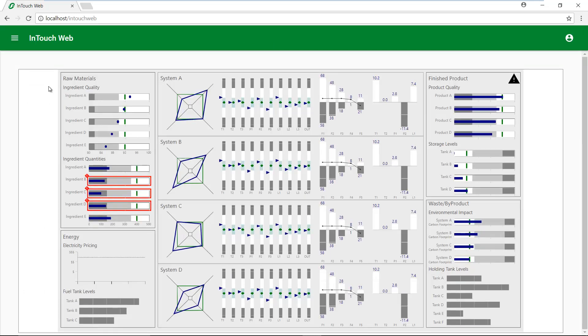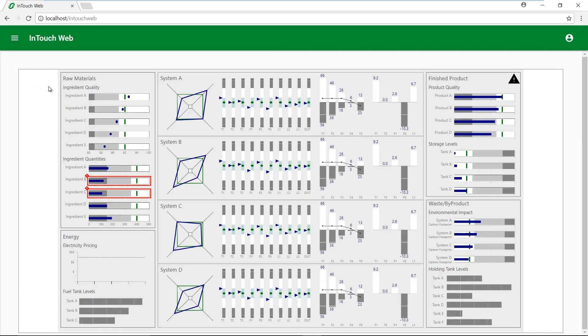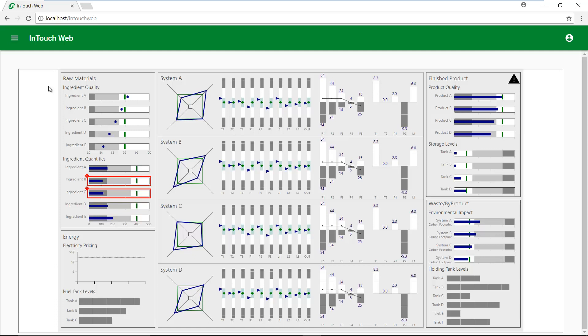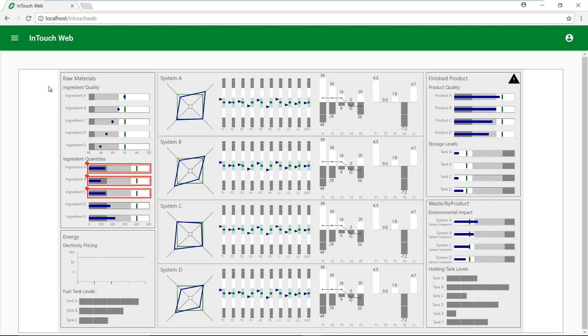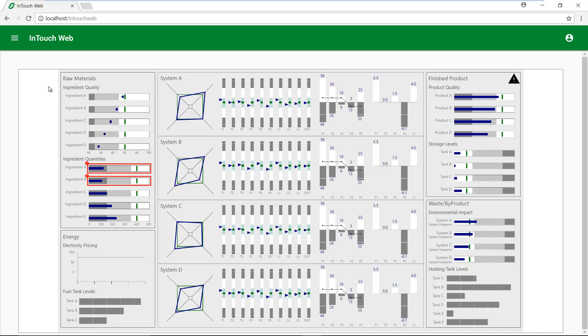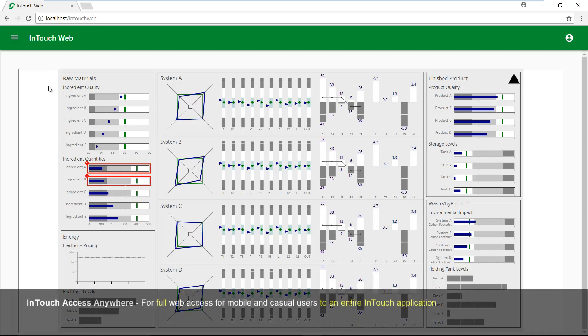This is how easy users can now access selected graphics from an InTouch application for supervisory and management purposes. The InTouch web client expands our offering of web access solutions to further empower our users.